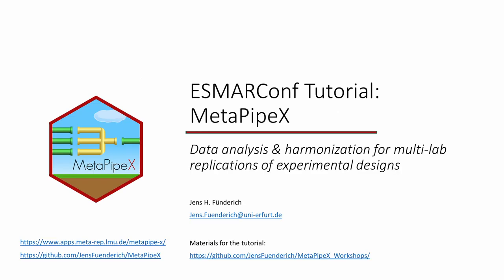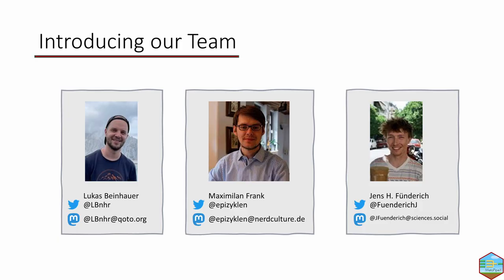All right, thanks everybody for joining us today in a presentation of the MetaPipeX framework for data analysis and harmonization of multi-replications of experimental designs. This tutorial is more in-depth and hands-on. Let me introduce our team: I'll be joined by Lukas Beinhauer and Maximilian Frank, who will present practical examples. My name is Jens Fönderich, and I'll guide you through the other parts.